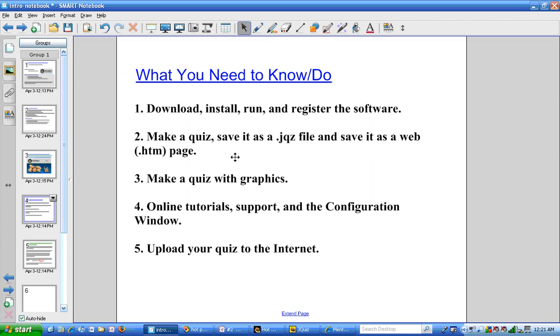In this video, we've shown how to make a quiz, save it as a jqz file, and save it as a web page. In the next video, I'll show how to import graphics into a quiz.